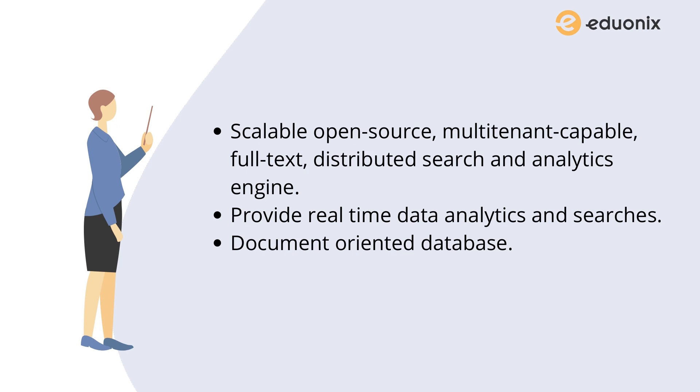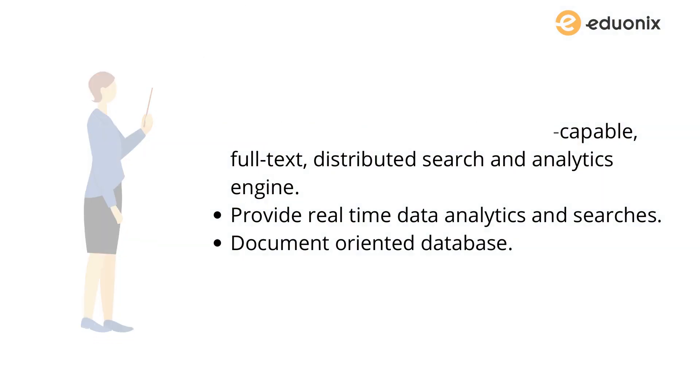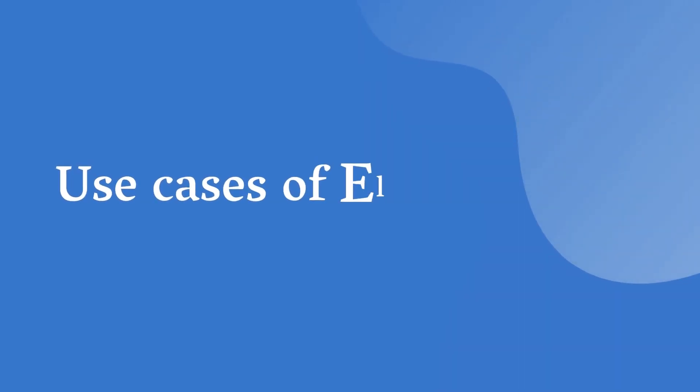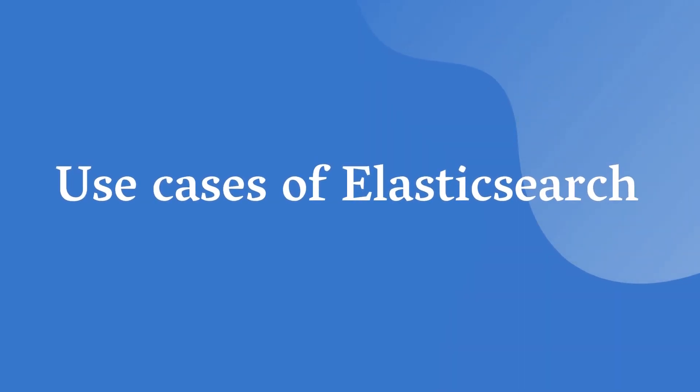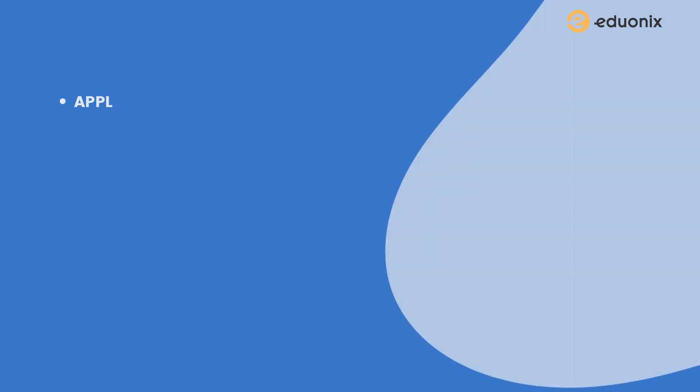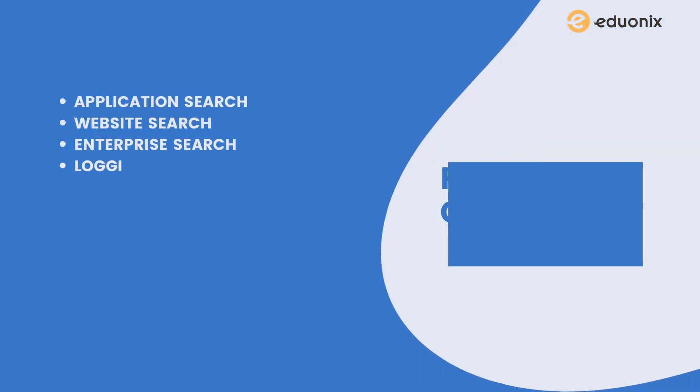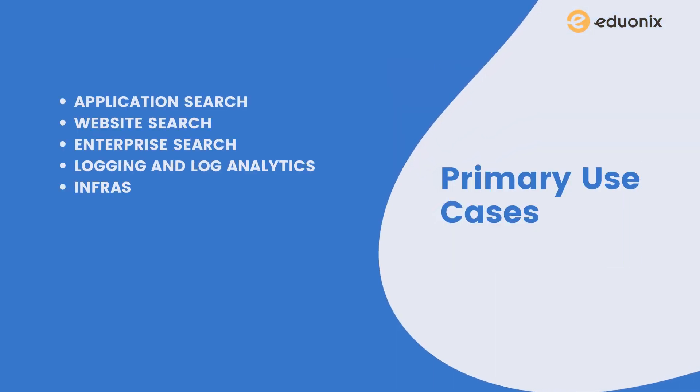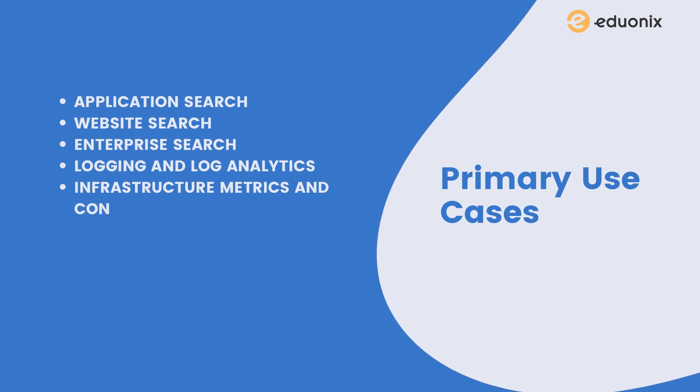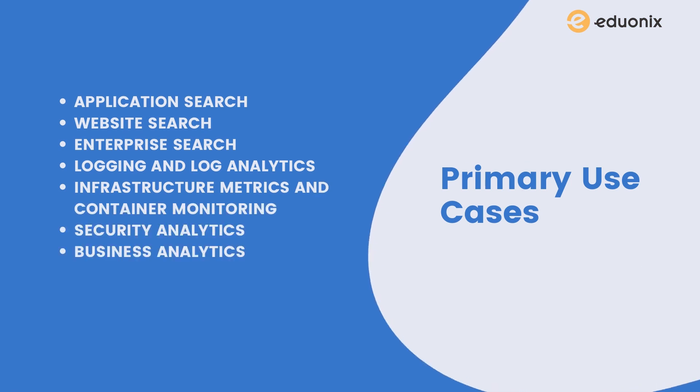Now that you know what Elasticsearch is, you would be interested in knowing where we use it. Here is the list of some primary use cases: application search, website search, enterprise search, logging and log analytics, infrastructure and metric and container monitoring, security analytics, business analytics.